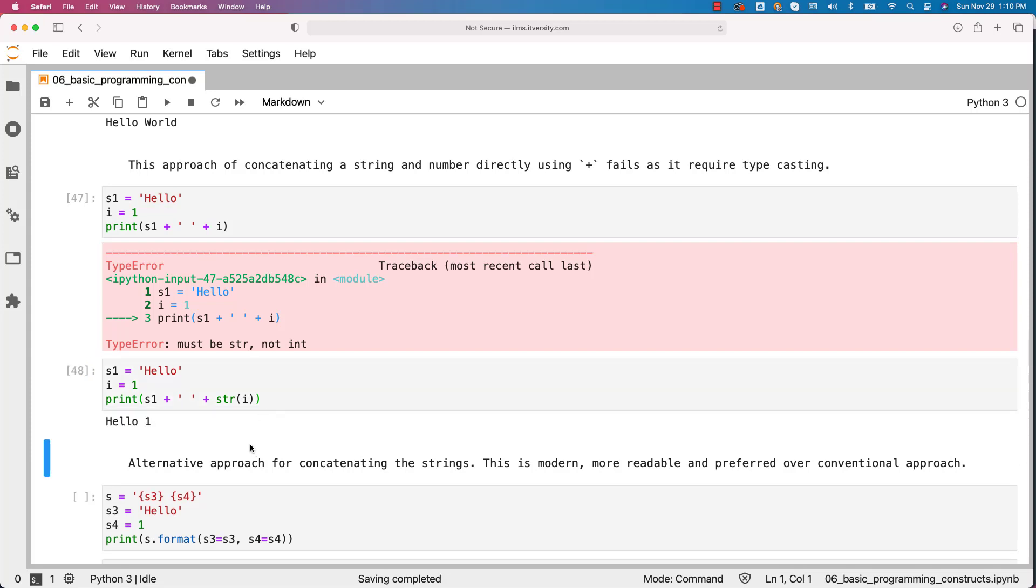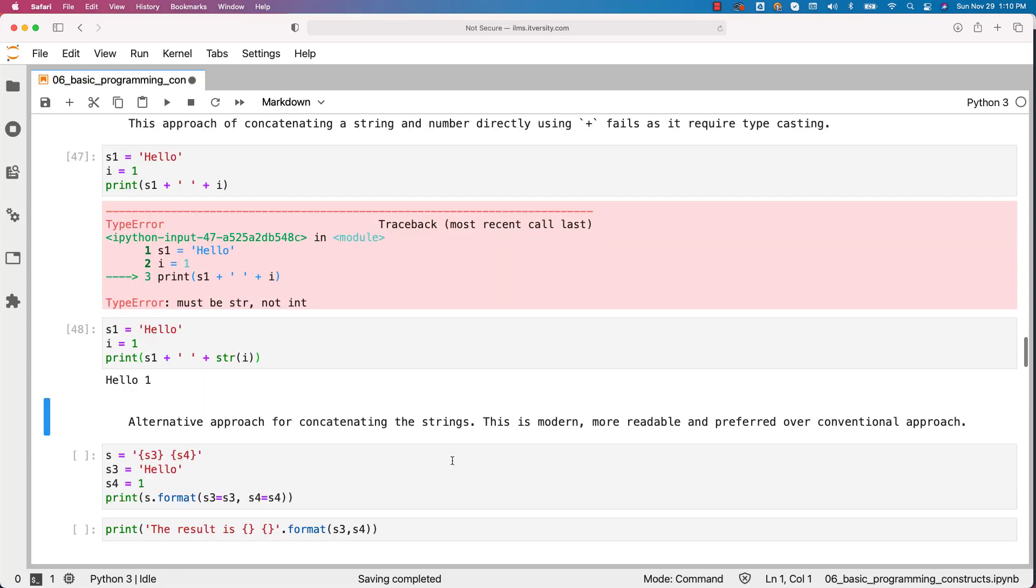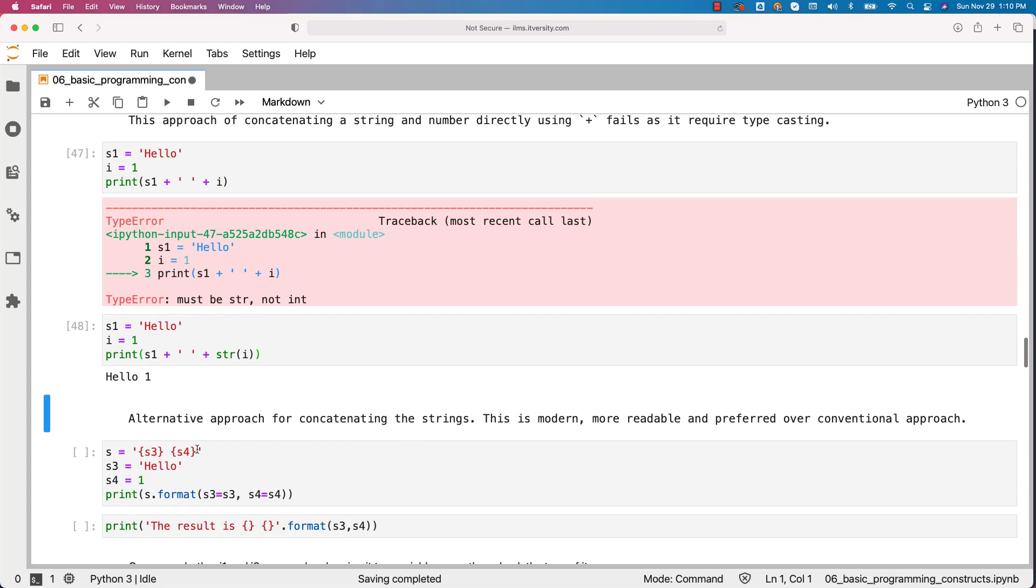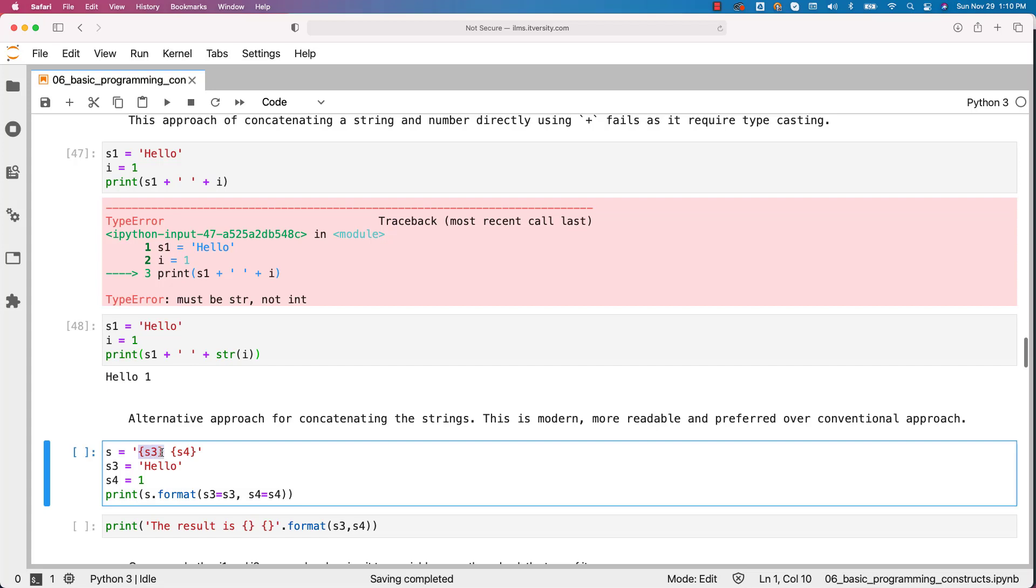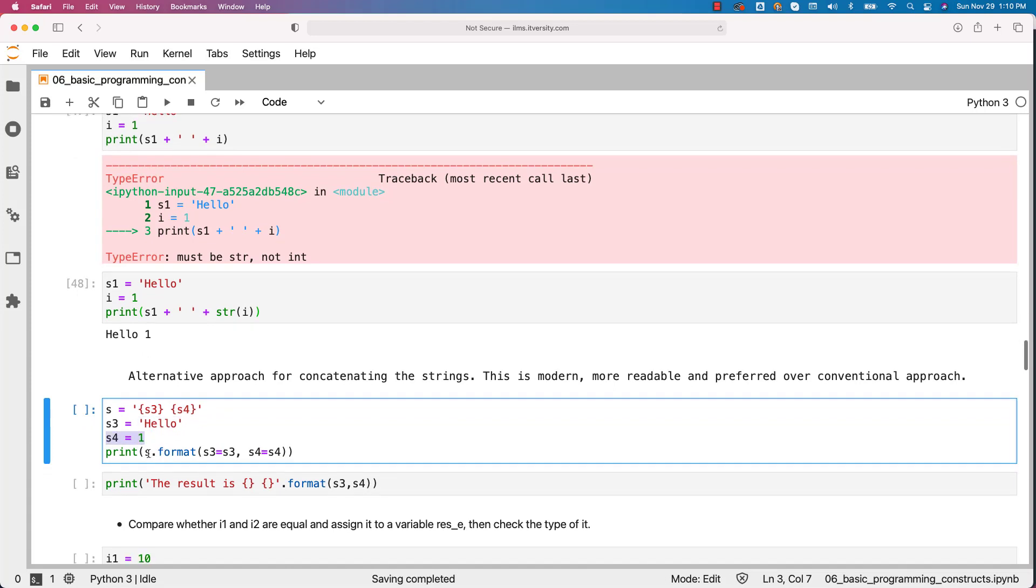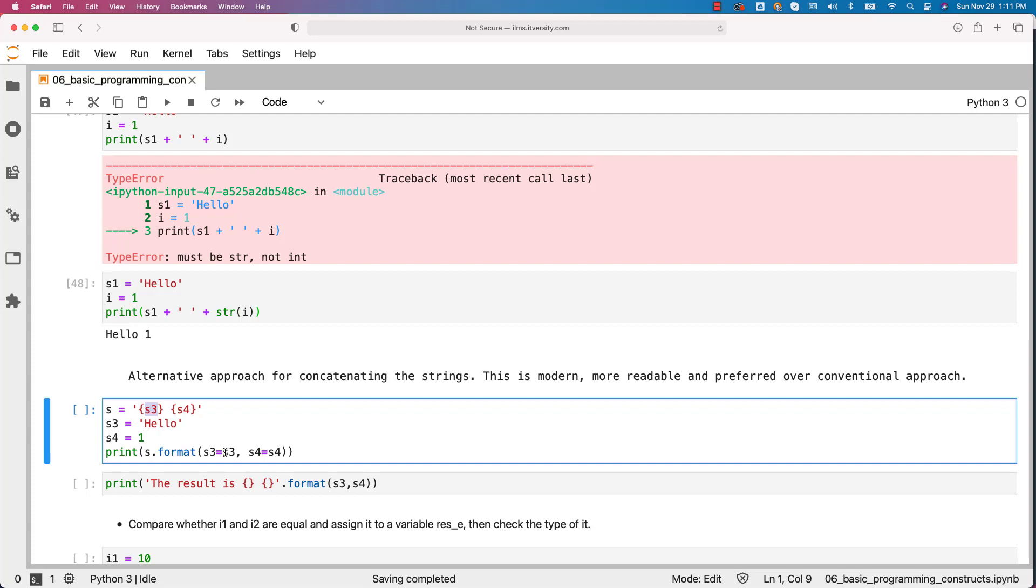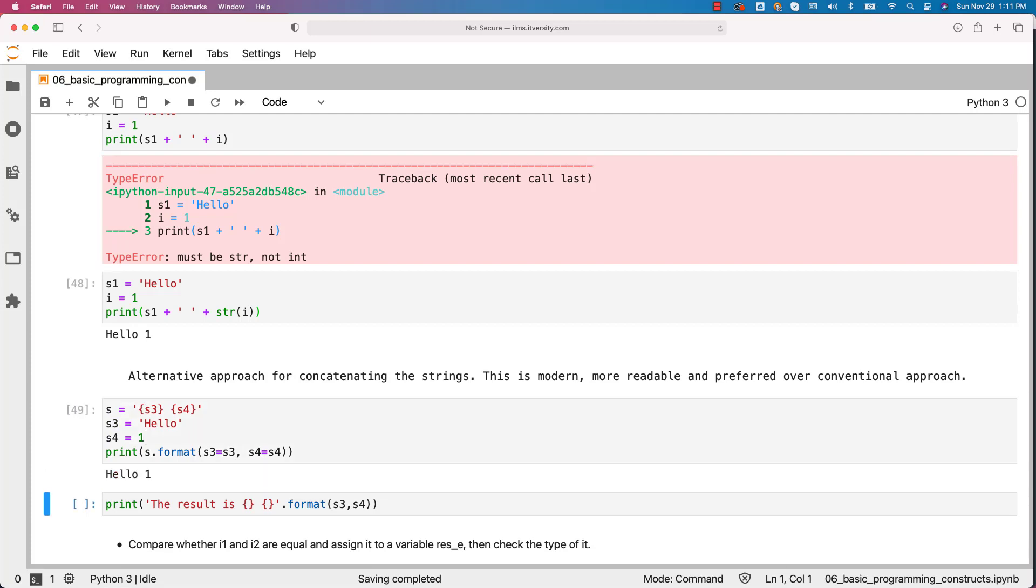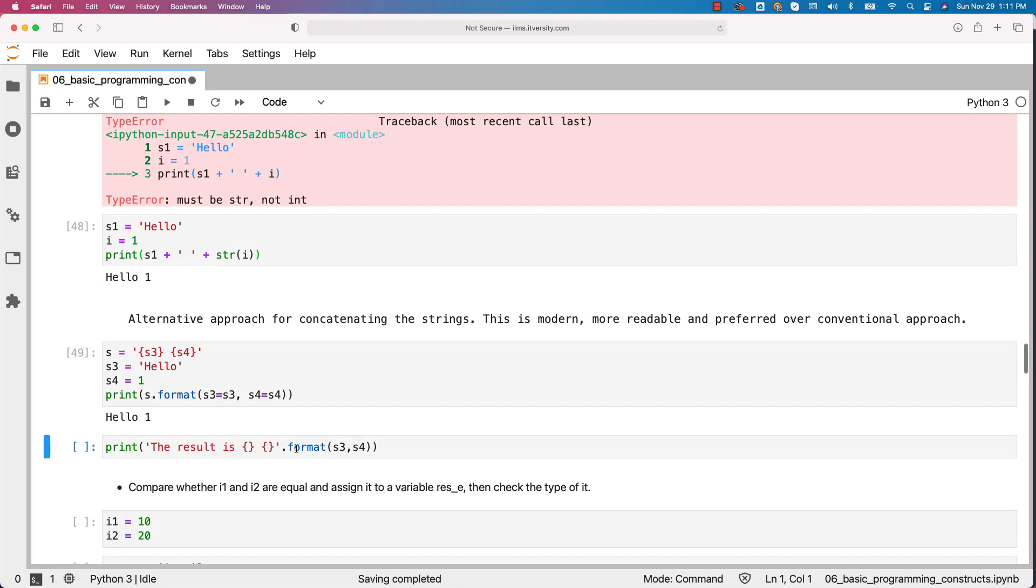Also there is alternative approach for concatenating the strings without typecasting. This is modern, more readable and preferred conventional approach. You just create a variable like this with placeholders s3 and s4 in curly braces like this and then you can actually define s3 with the string, s4 with the integer. Then as part of the print you can use s which is of type string and then you can say format. For each of these placeholders you can actually pass the values. So in this case this s3 is nothing but this s3. This s3 is nothing but this s3. So we are passing hello to the s3 and one for s4 and you should be able to see the results without typecasting. Hello and one are concatenated without any issue.